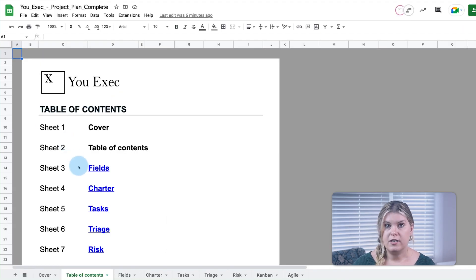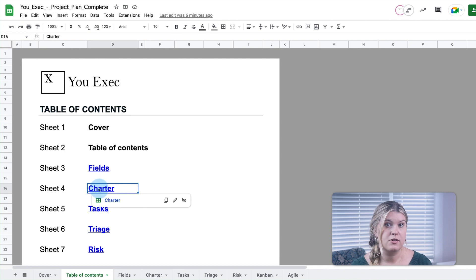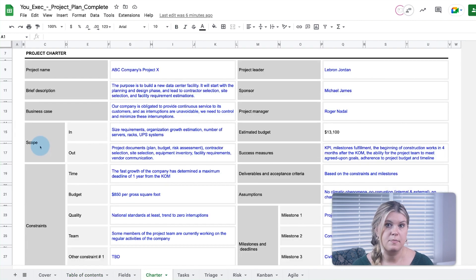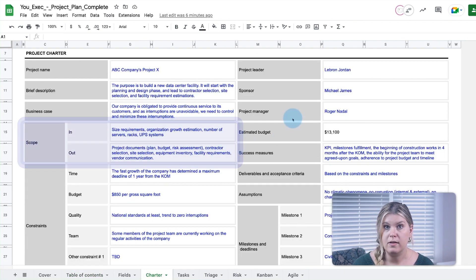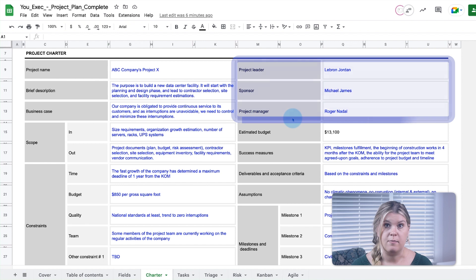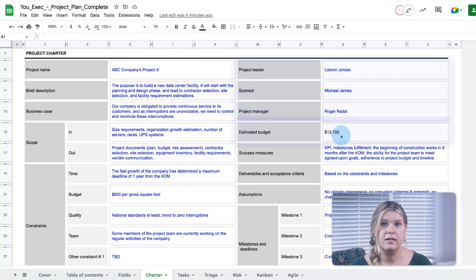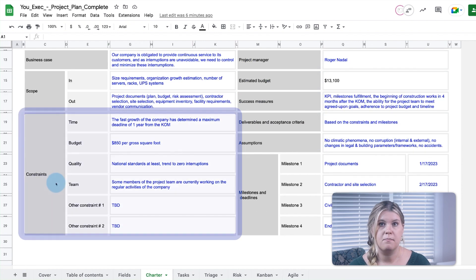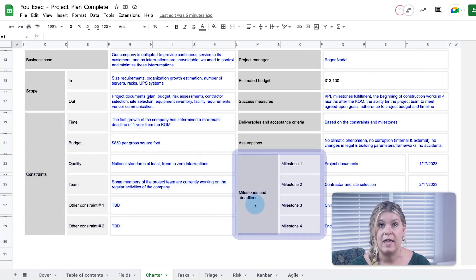The Project Charter lets product managers add all the specific details related to this project's scope, leadership, budget, constraints, milestones, and deadlines.